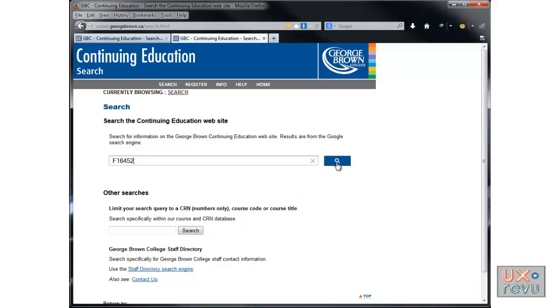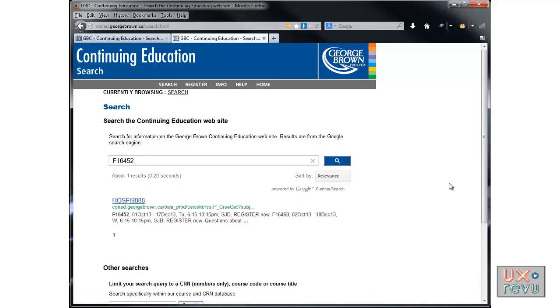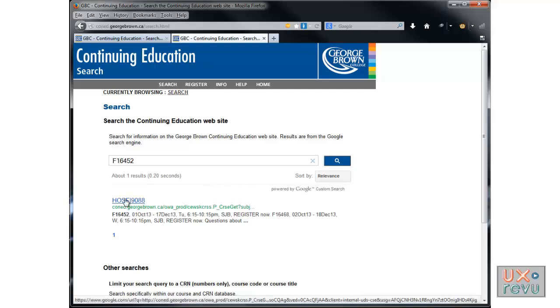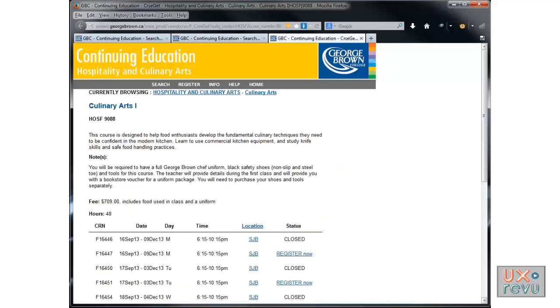I found edge OSF 9088, so maybe that's it. I'm gonna click on it. It still doesn't tell me.